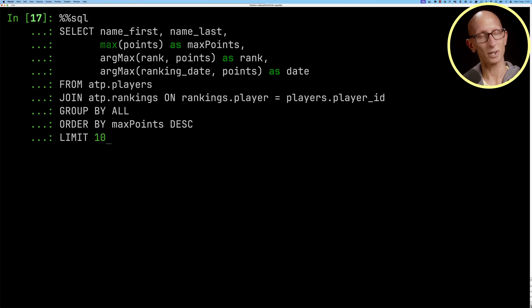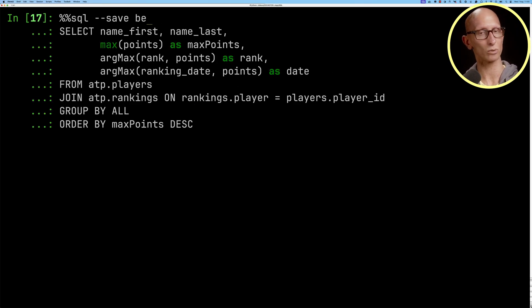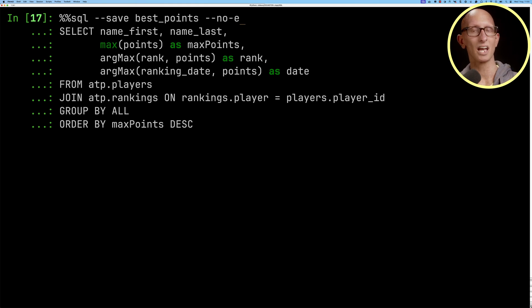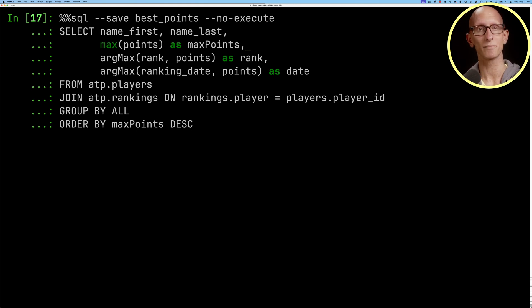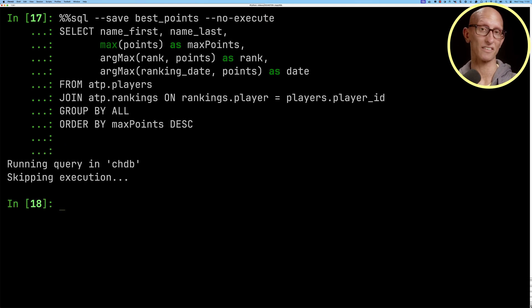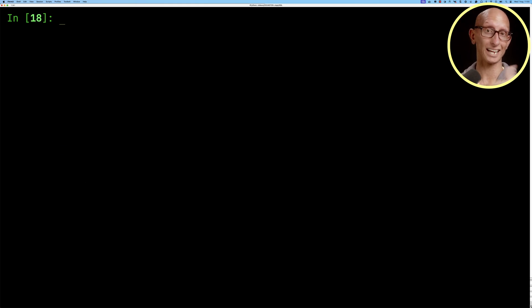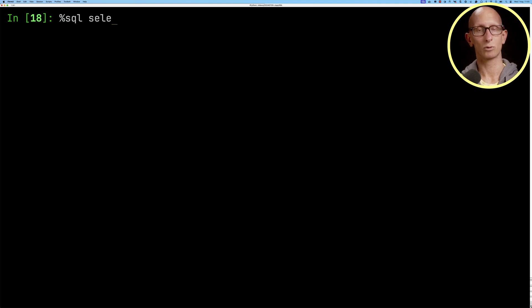Now what we can do is we can go back and save our queries. We're going to save this query and give it a name best points and we'll tell it not to execute the query and then we can actually then write a query against that named query.